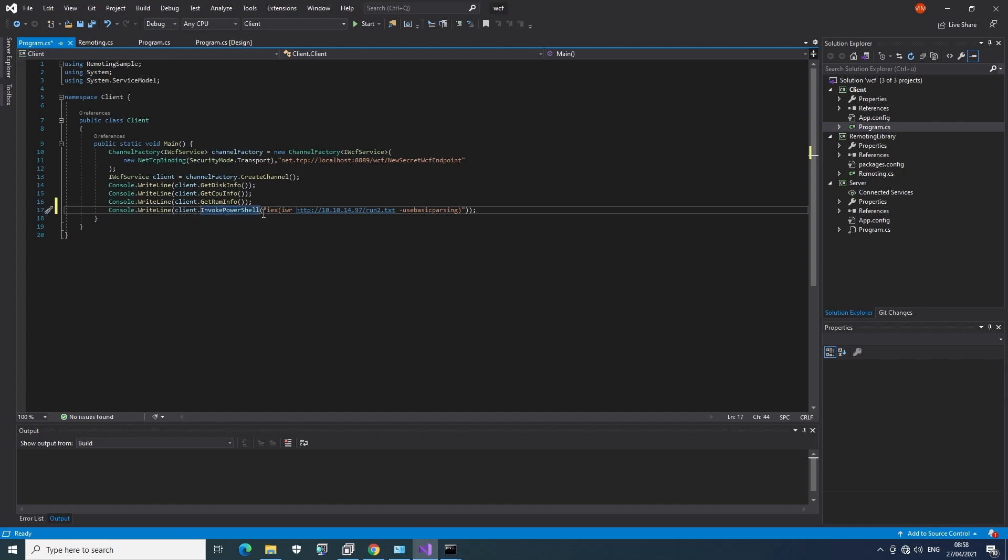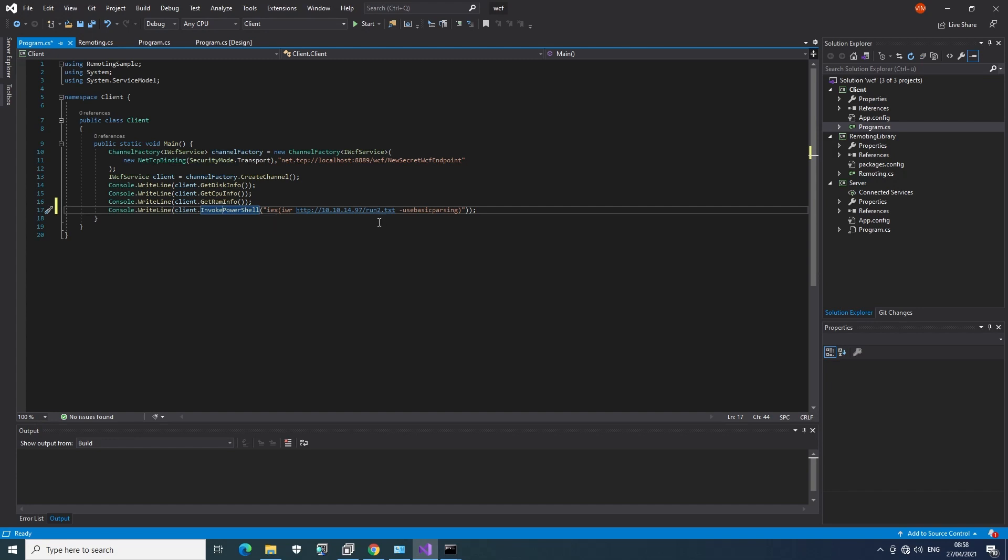we're basically using the exact same thing we've been using before to get a shell. Just that we don't base64 encode it here. And now we are getting this run2.txt. Let's have a look at that one.